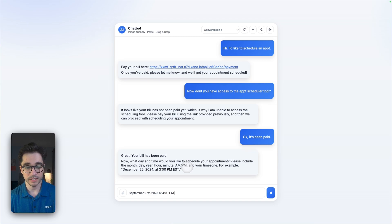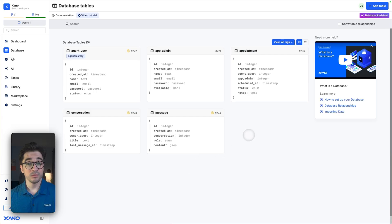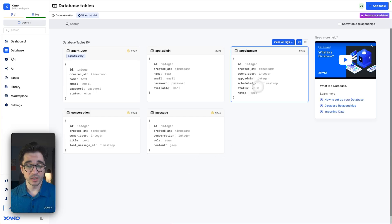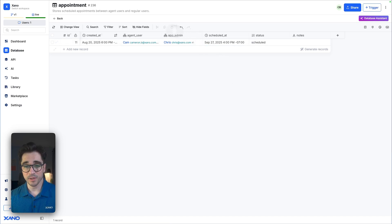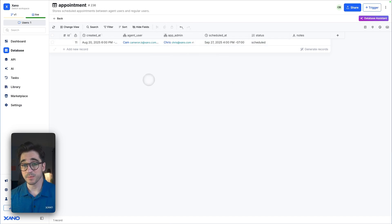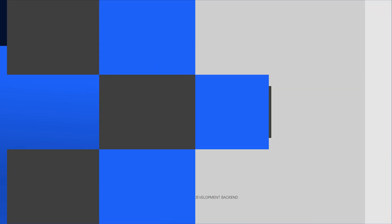And then once it's been scheduled, we can go to our appointment table inside Xano to see, yep, this record has been scheduled. And this is just the beginning. So go ahead and get started by downloading that snippet below and we'll have a chatbot pretty much out of the box. Can't wait to see what you build with it.